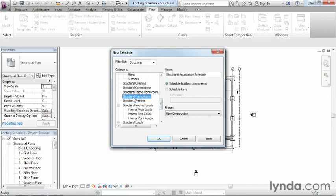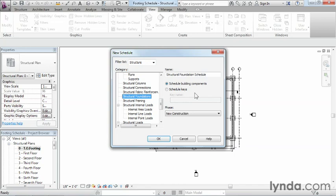So we're going to come down on the list, and one of the things you'll notice is that there really isn't a structural footing schedule here. So what we're going to need to do is a structural foundation schedule.